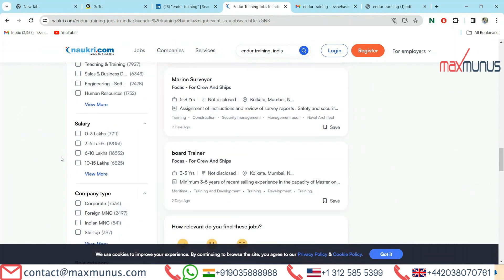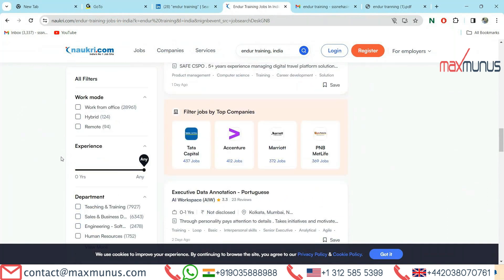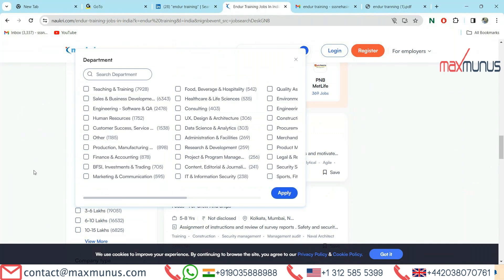Let's see which are the designations for Endure training. There are teaching and training, sales and business development, engineering, software and QA, human resources, and many more designations available in Endure training.